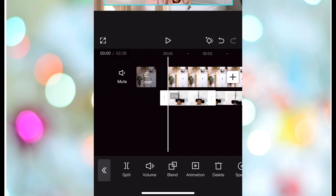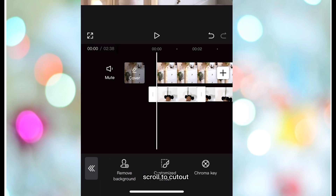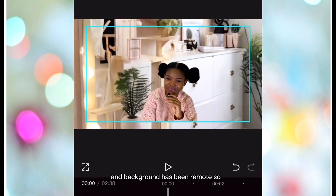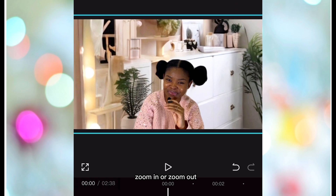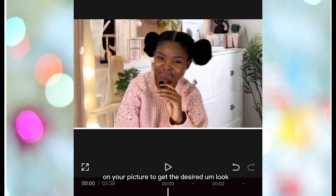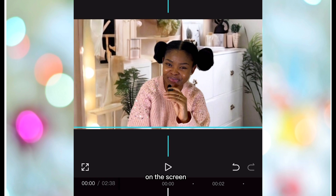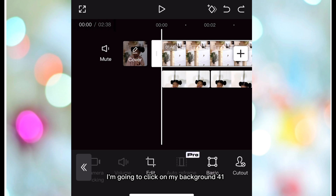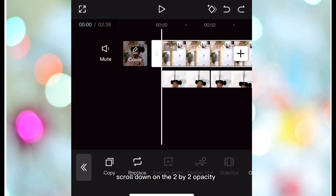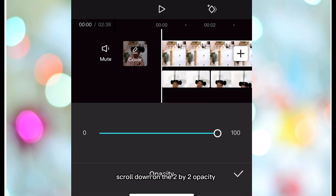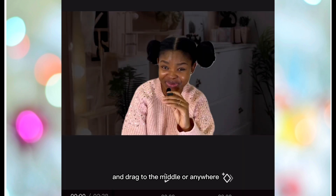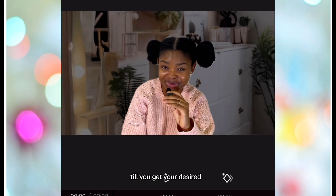I'll go back to my first video clip and click on it, then go to the toolbar at the bottom of the page, scroll to 'Cut Out,' click on 'Cut Out,' then 'Remove Background' — and the background has been removed. Zoom in or zoom out on your picture to get the desired look. To get the blurry effect on my background photo, I'll click on the background photo and scroll down to 'Opacity,' drag to zero for totally dark, or drag to the middle to get your desired blurry effect.